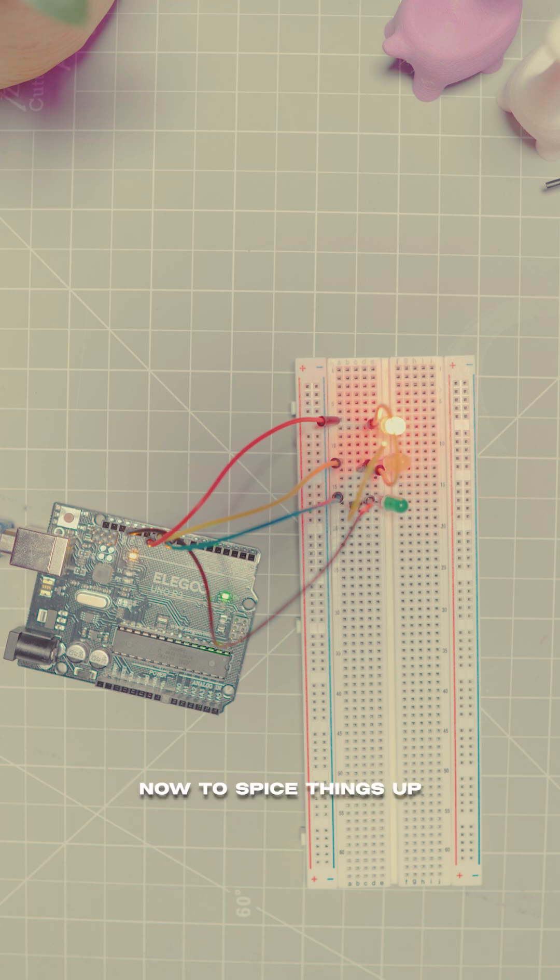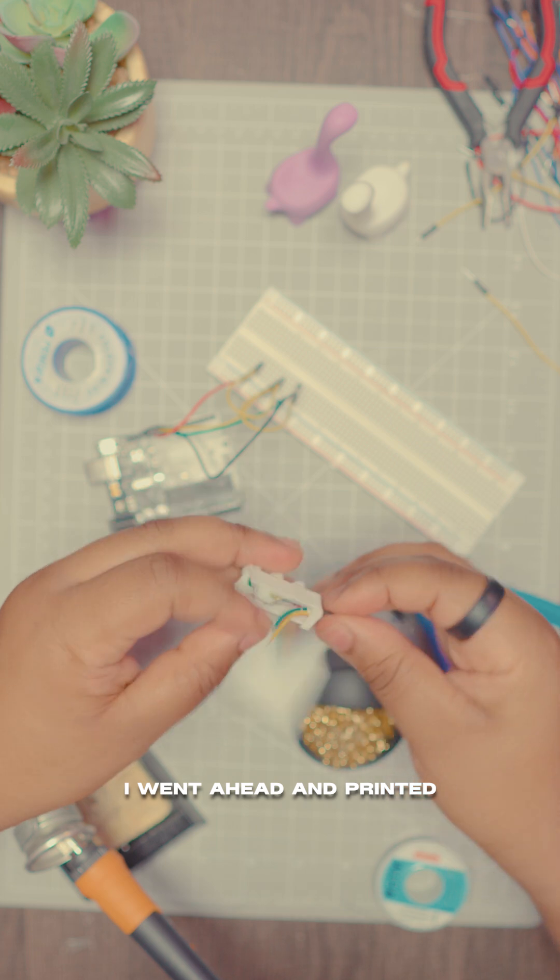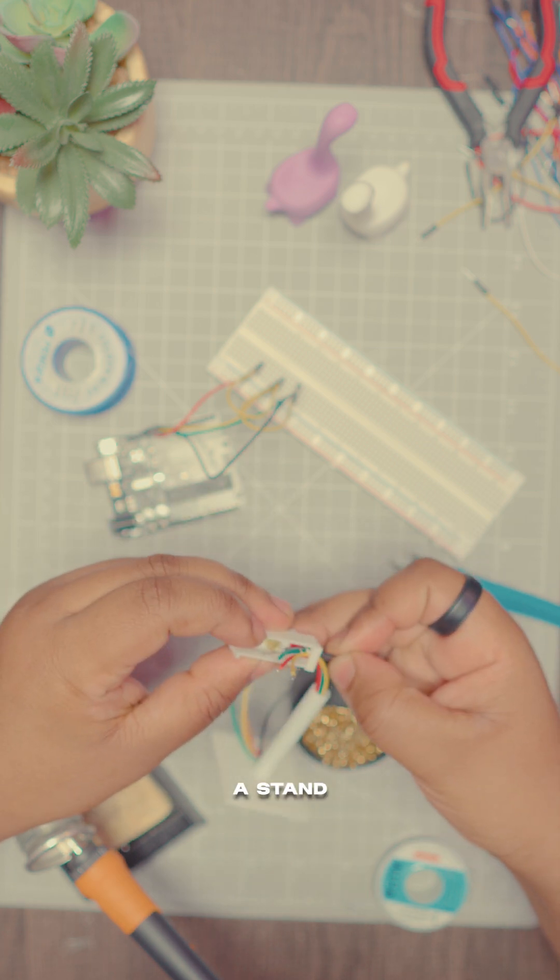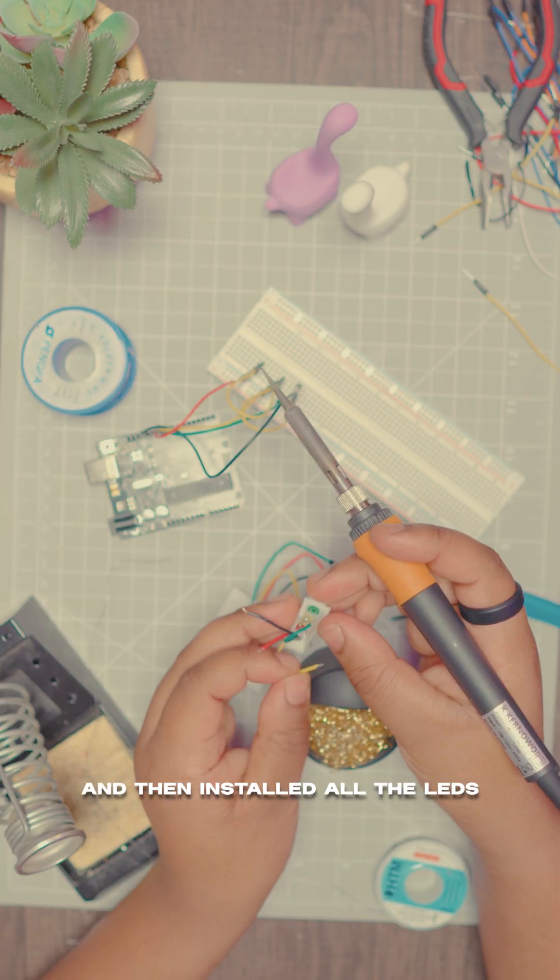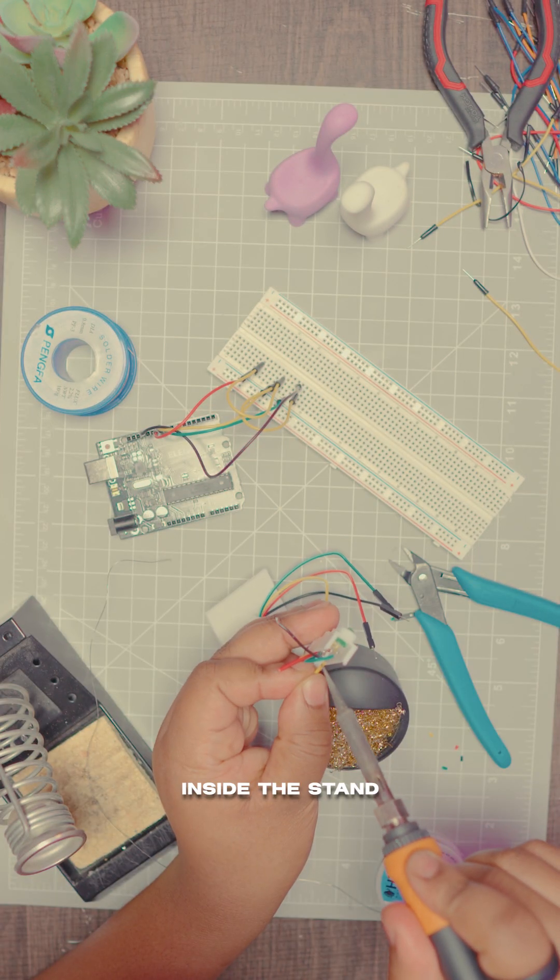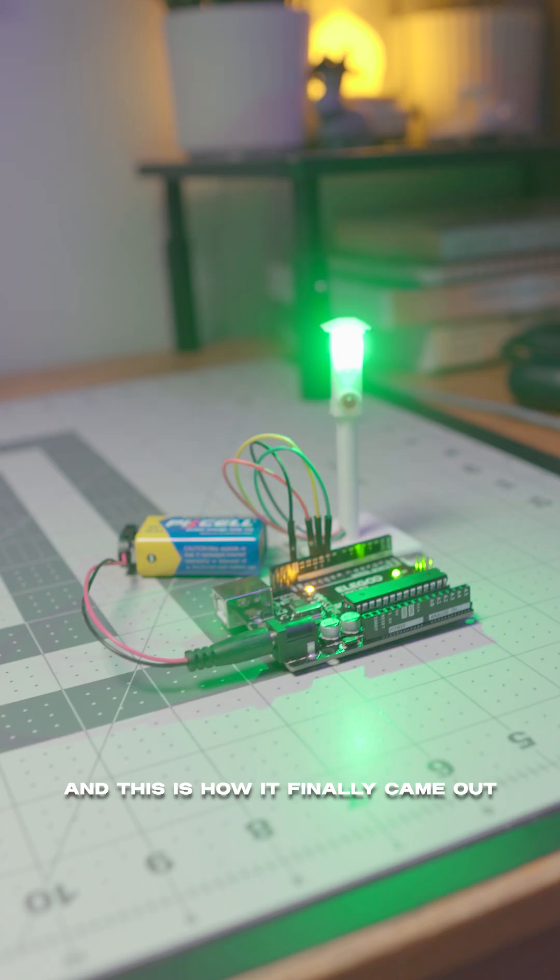Now to spice things up just a little bit I went ahead and printed a stand and then installed all the LEDs inside the stand, and this is how it finally came out.